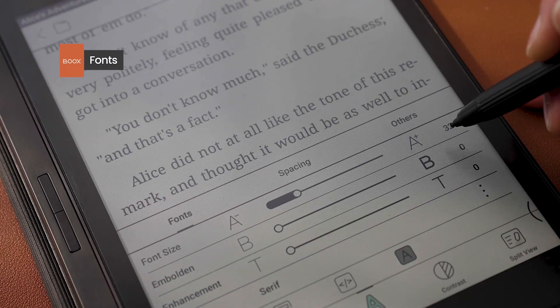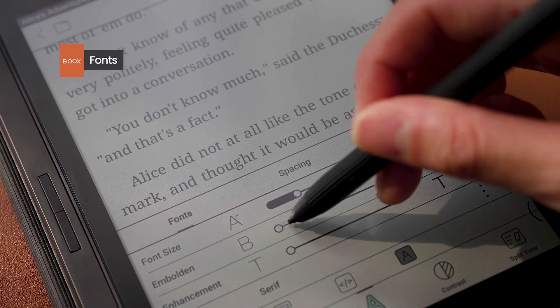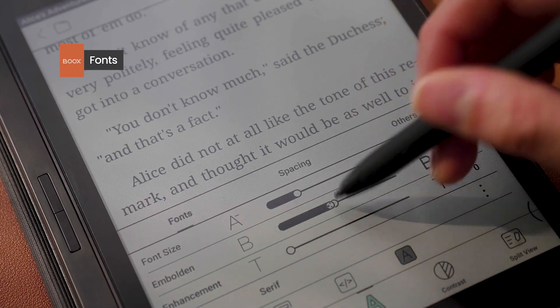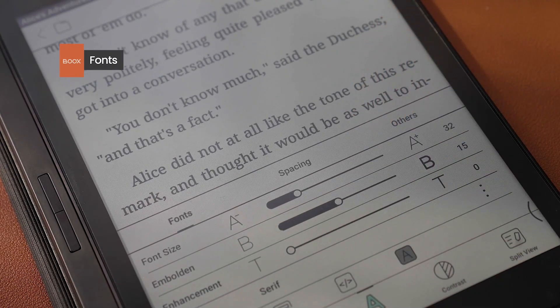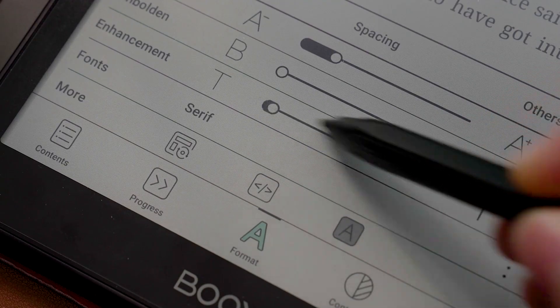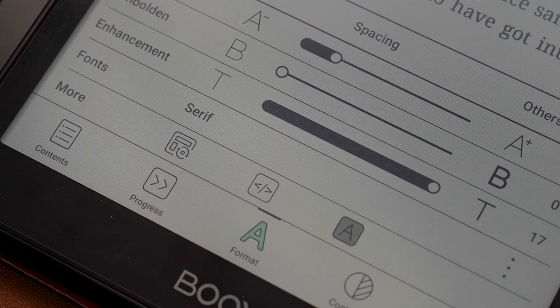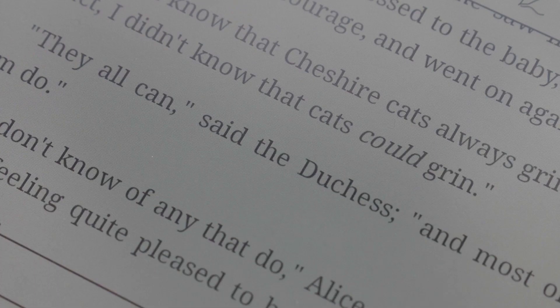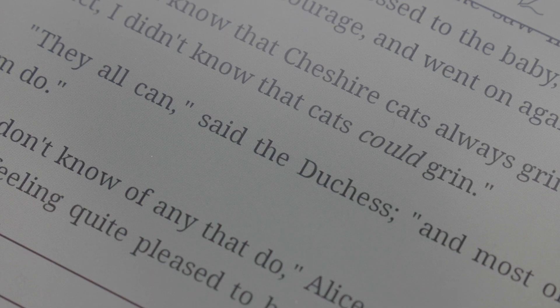In fonts, feel free to change the size and boldness of your text. You can also use enhancement to change the edges of the text, so that they look rougher and more noticeable.